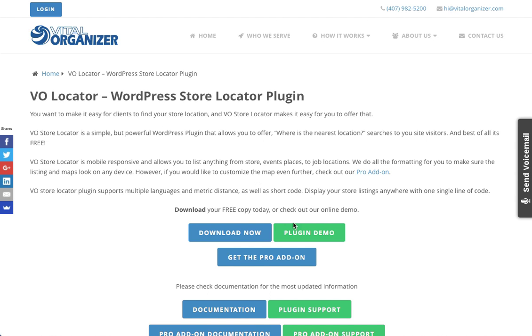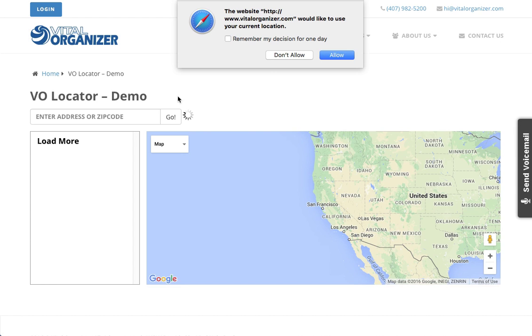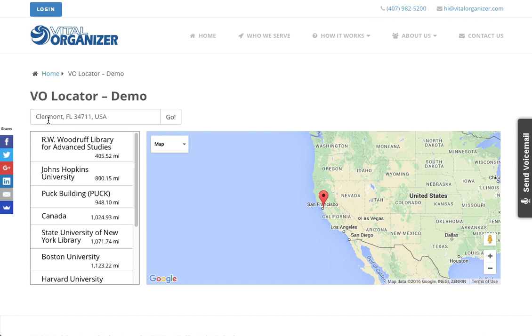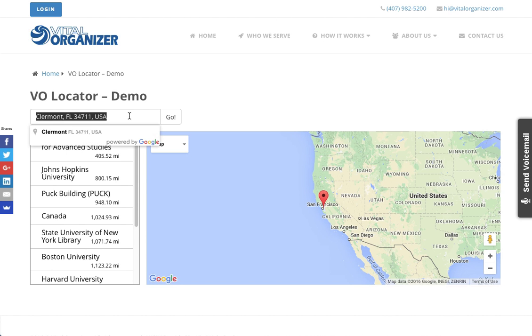If you go to our website and go to the plugin demo area, you will be first asked to give your location for your browser. That will control the automatic lookup here in the search box.